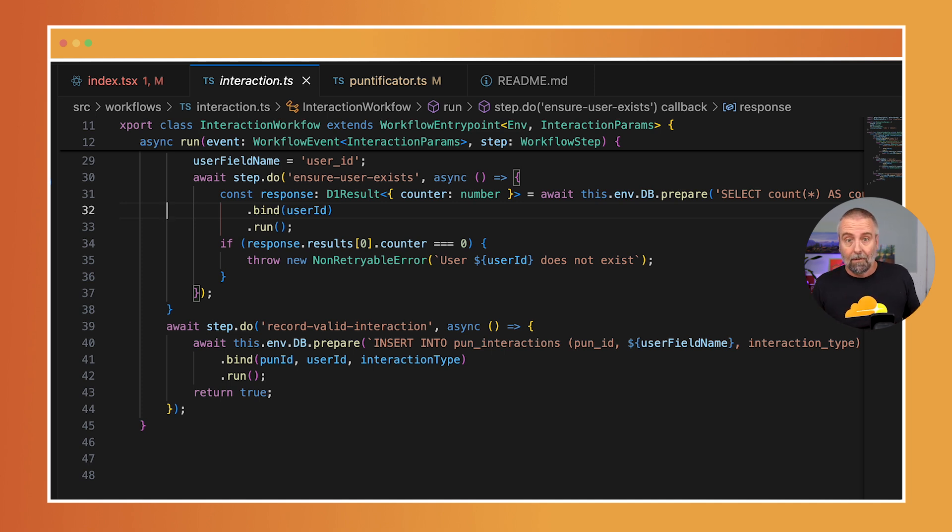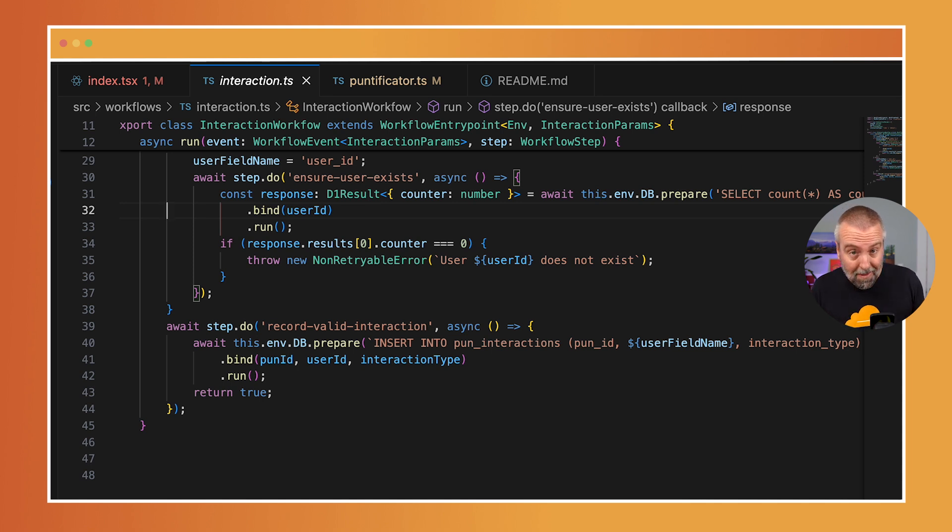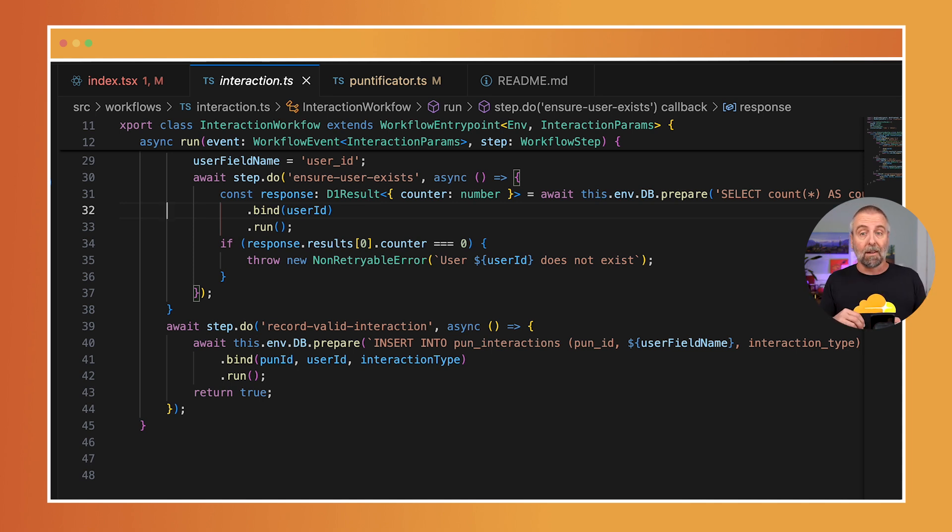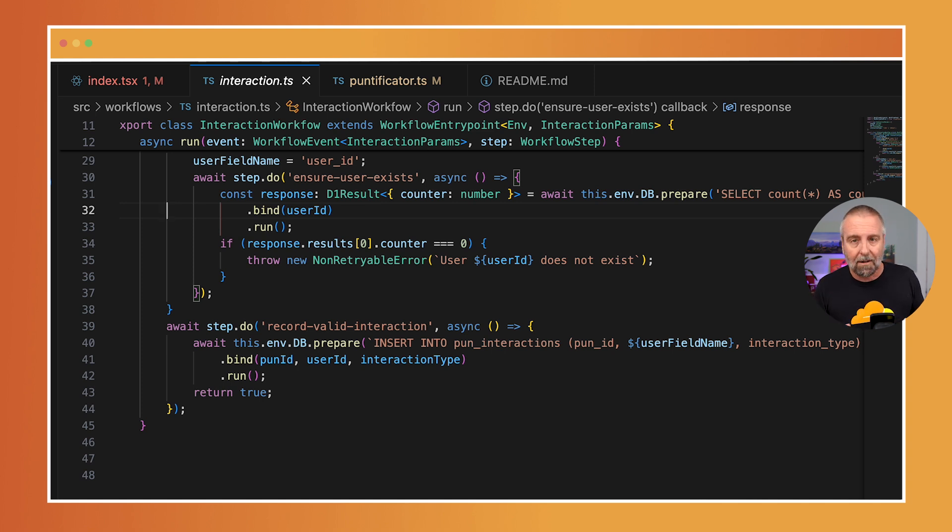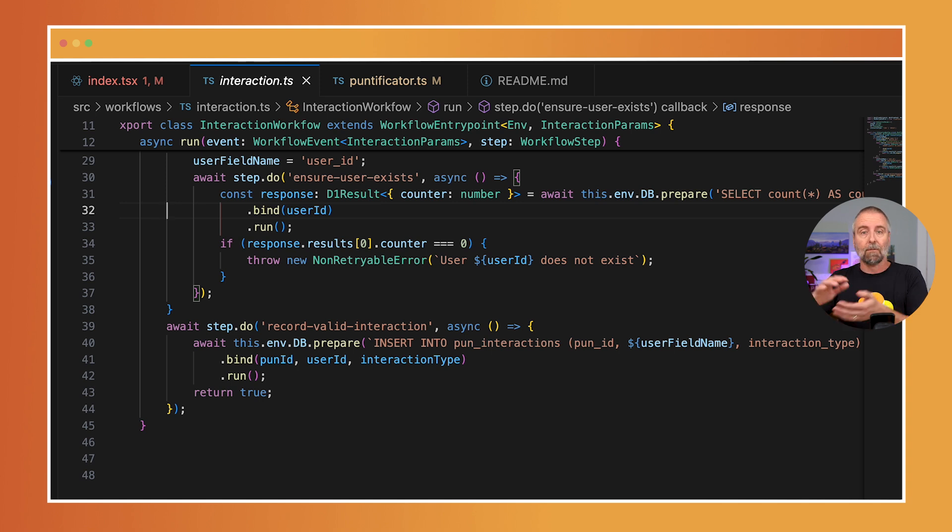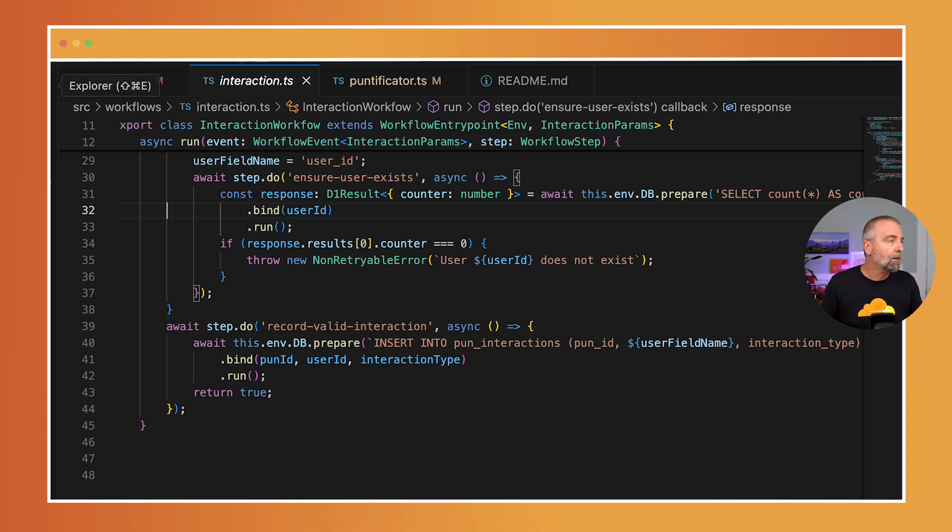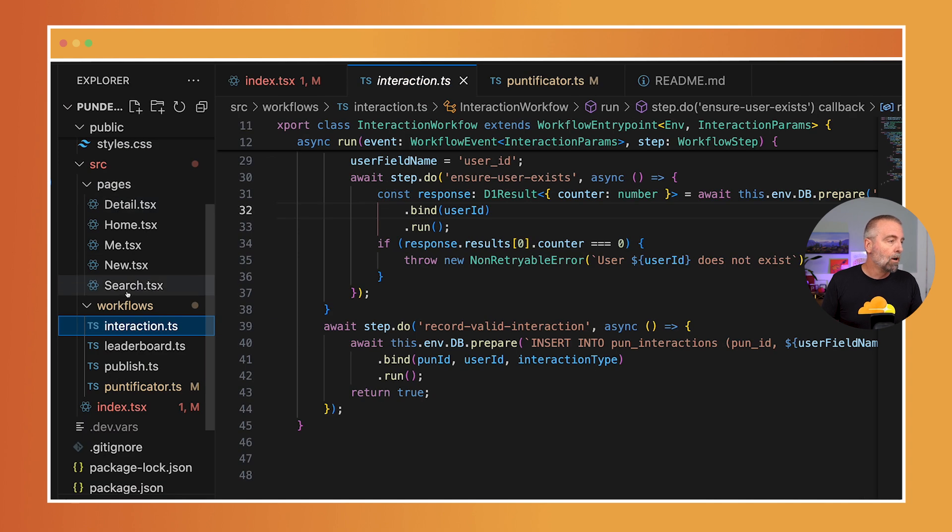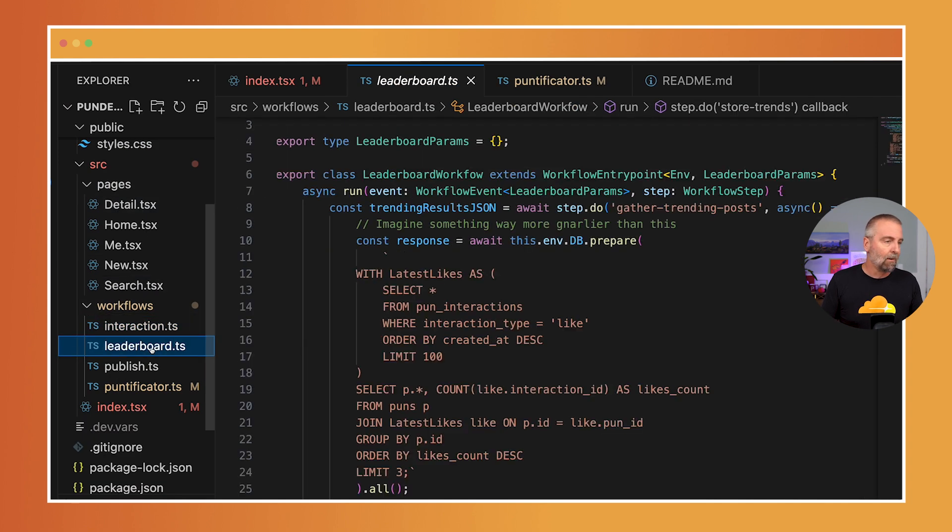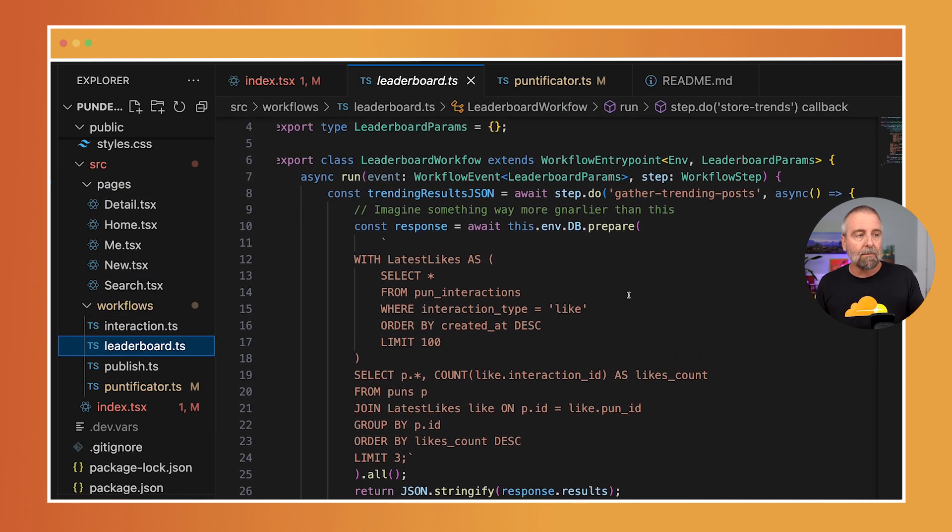Now that I started getting more data, it started to become time to try to do something with all of it. I figured the best thing that we could do is create a leaderboard. Having built dashboards in the past, I know that this can get gnarly. I wanted something that could crunch numbers, share some data on long running processes, and then cache it for as long as it was relevant. So again, I reached for workflow.